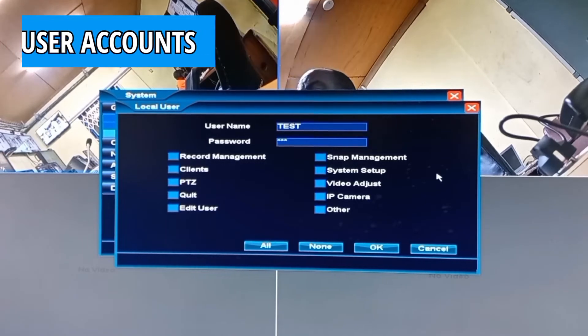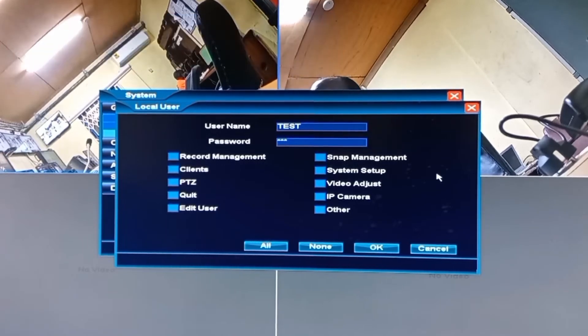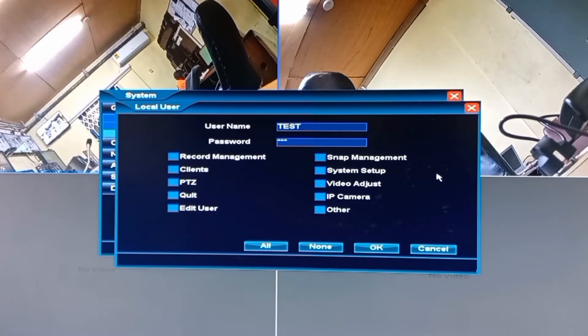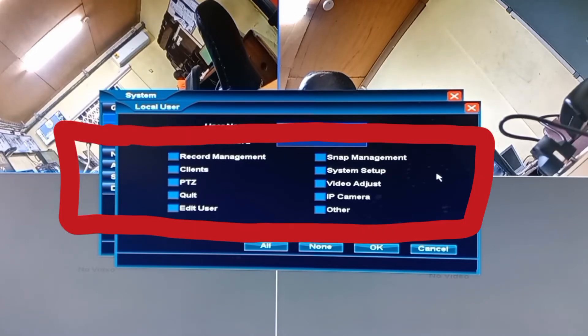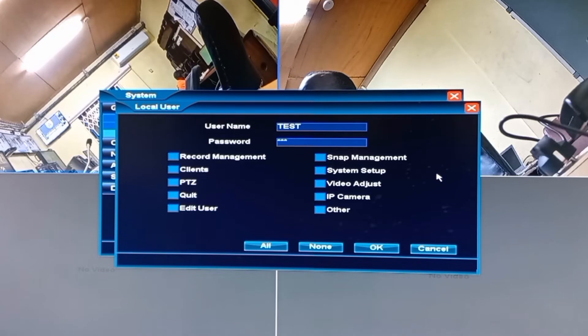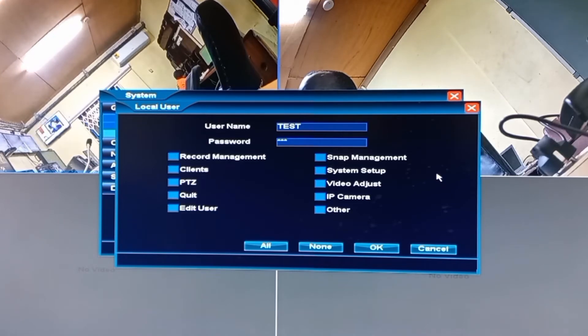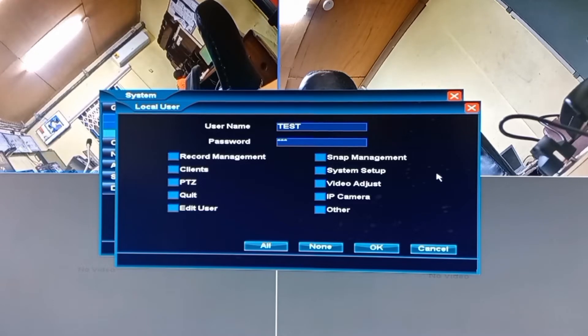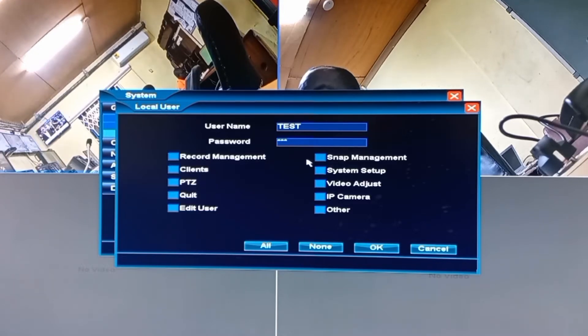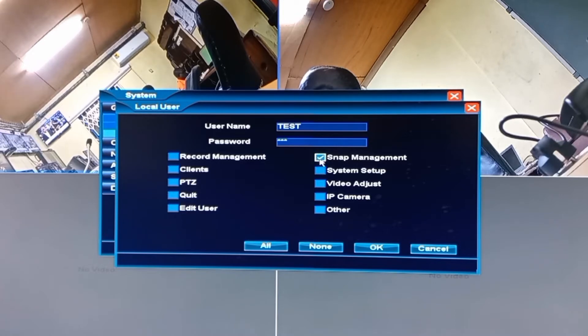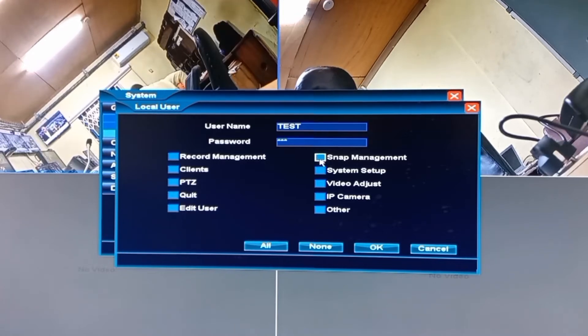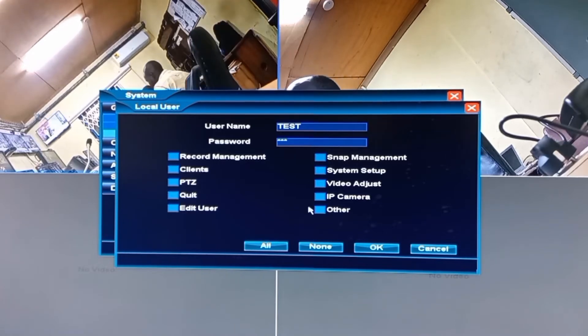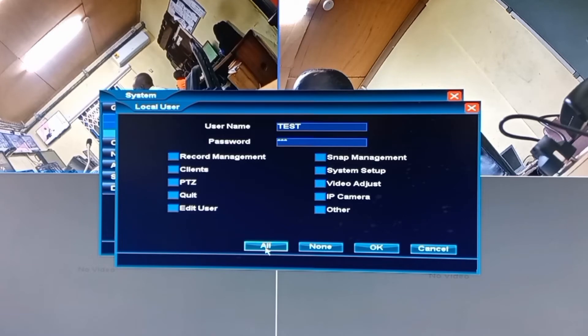All these functions you see listed below here can either be restricted or made available to the user of this account. They are all a form of restriction or otherwise that you can place on the user of this user account. All you need to do to activate any of them is to check the particular one you wish to allow, or you can allow all by clicking on all and then OK.